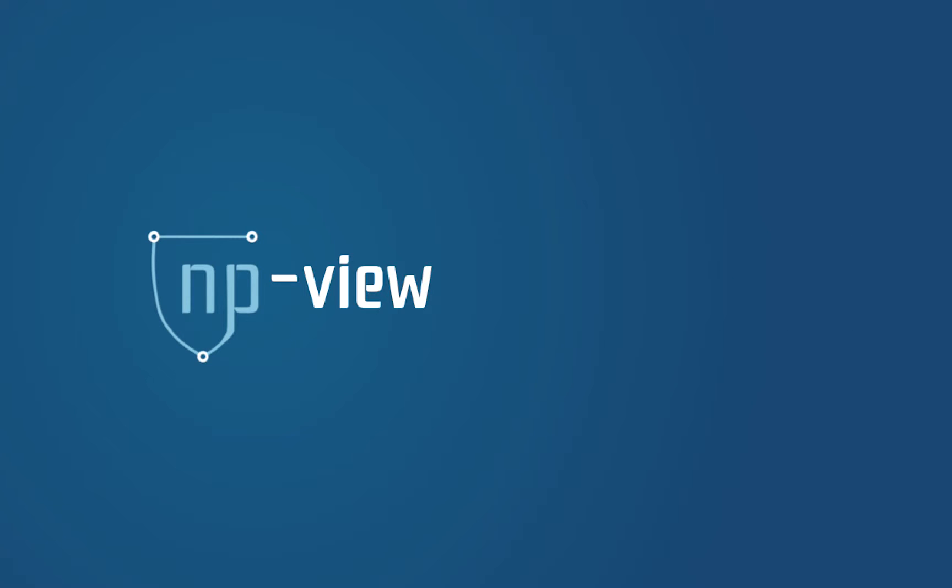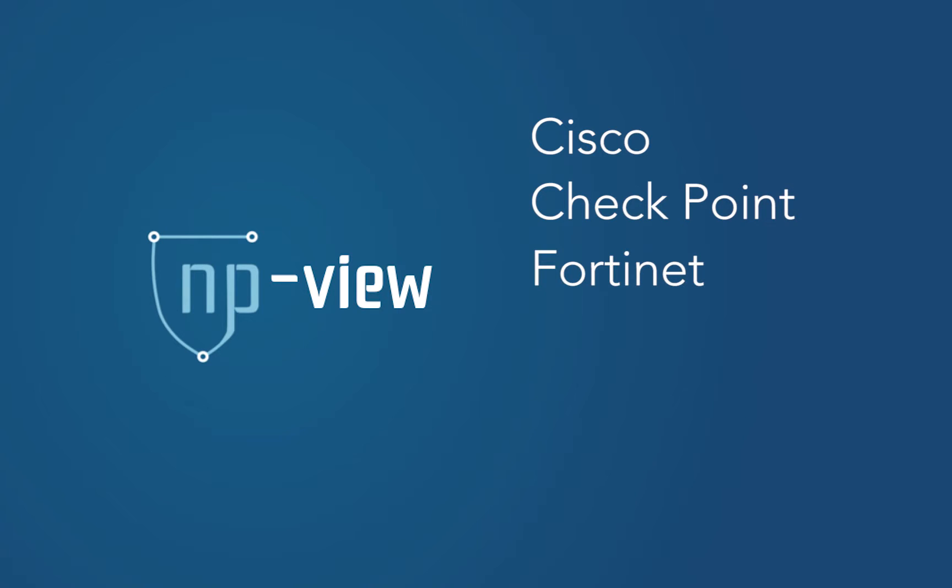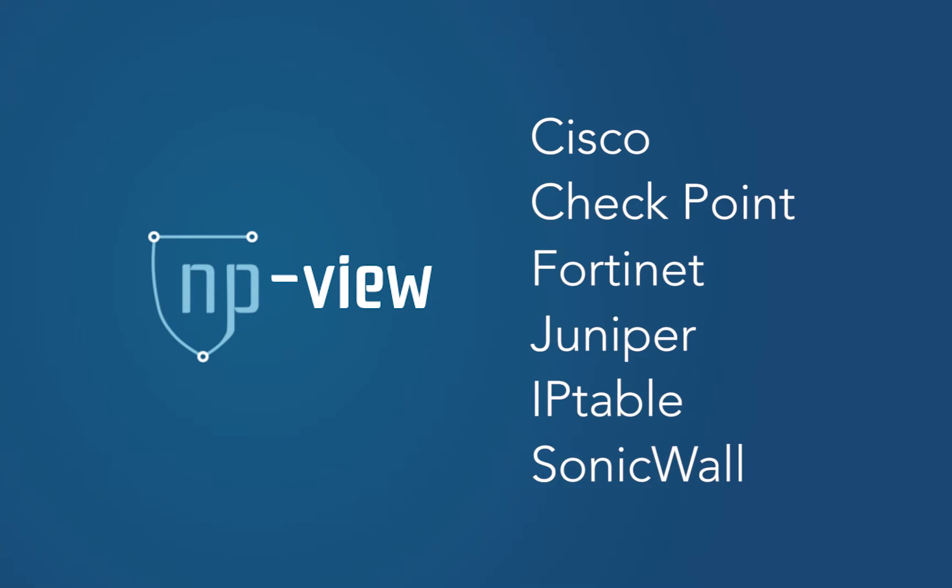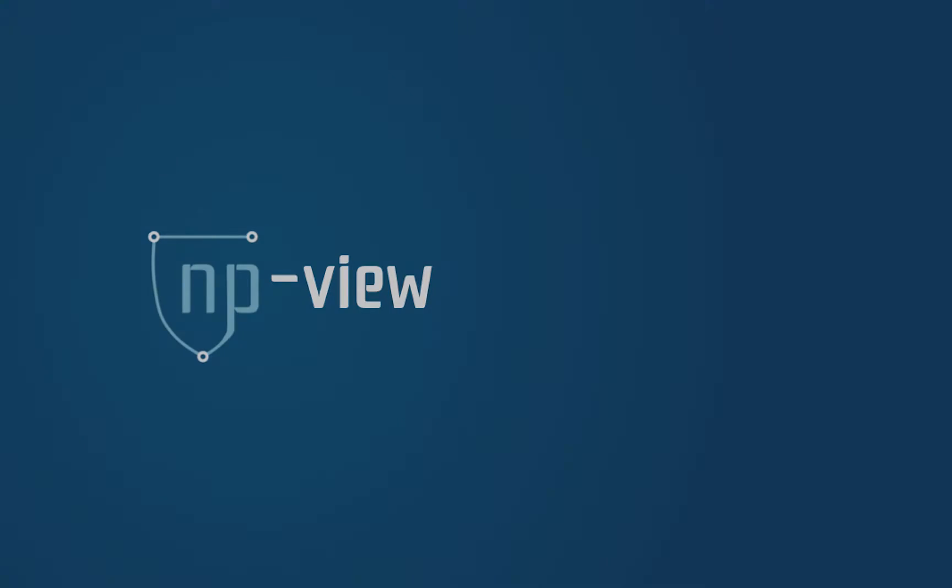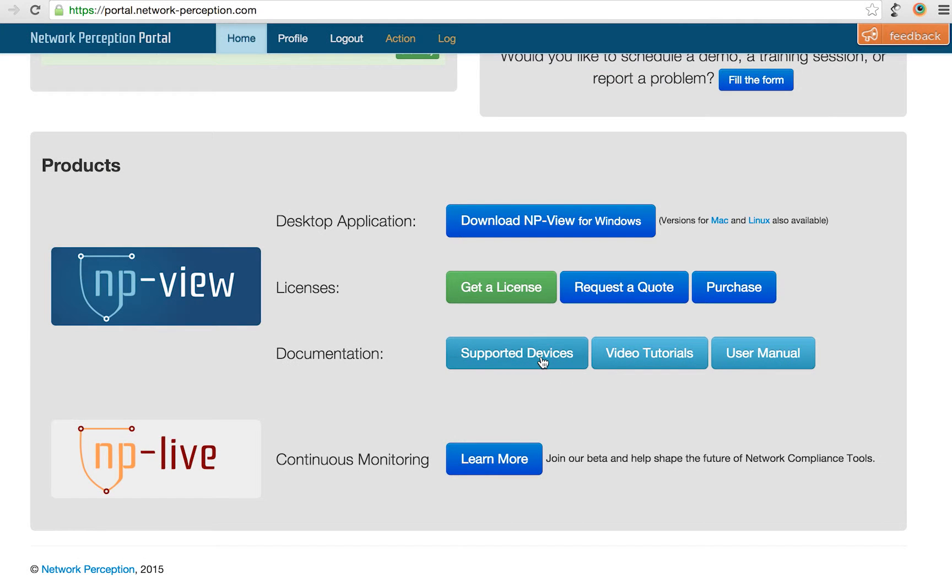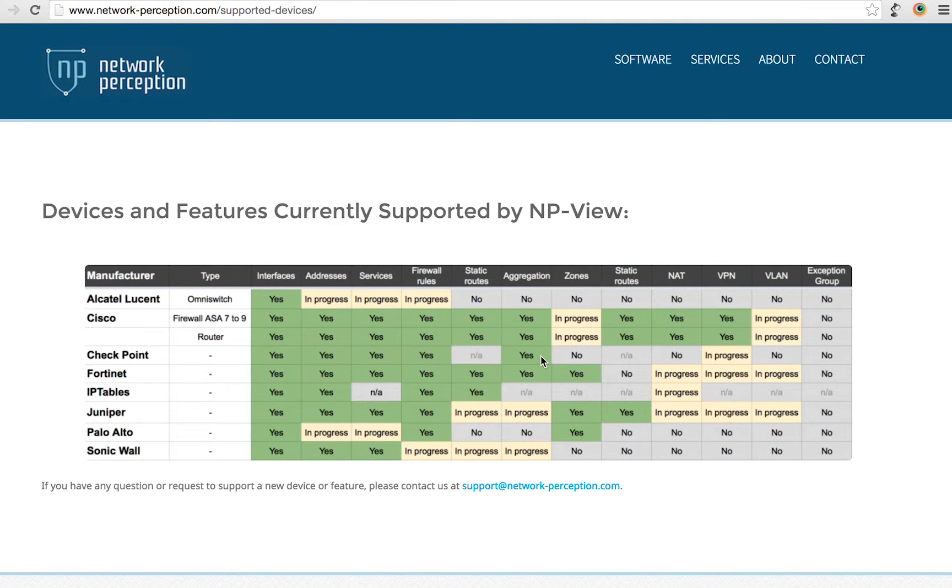NPview supports a variety of devices including Cisco, Checkpoint, Fortinet, Juniper, IPtables and SonicWall. The full list of supported devices is available through the portal.